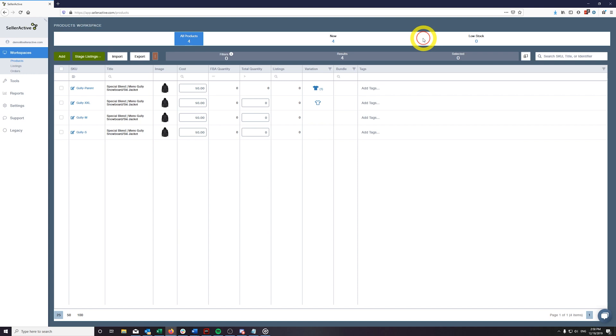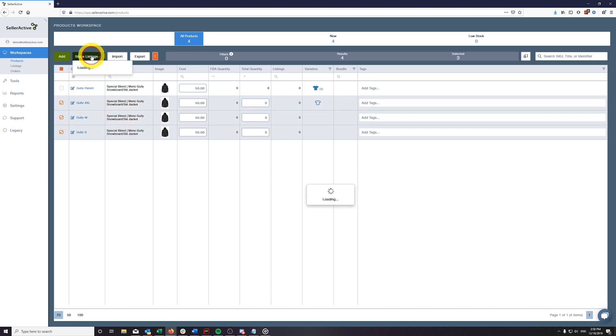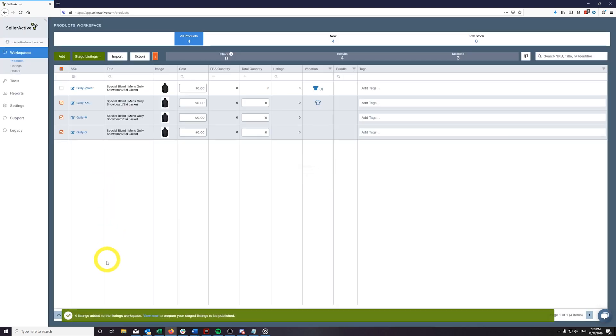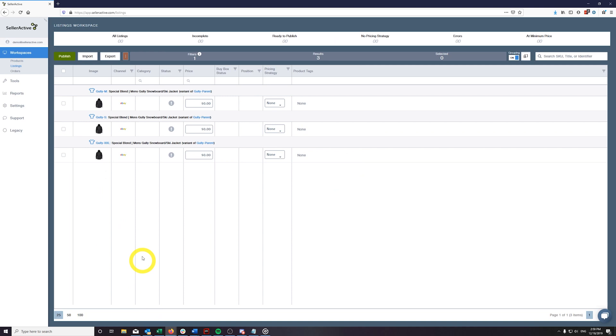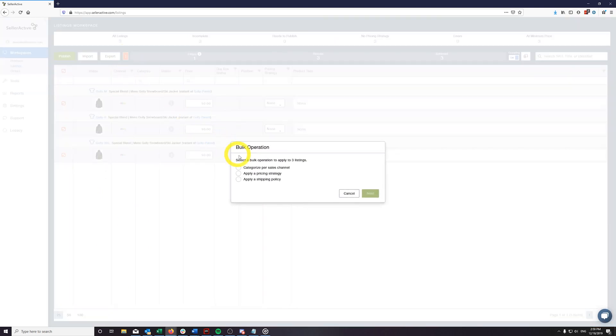When you have finished linking all of your variations, and are ready to publish them to the channels we list to, simply find the variants in your products workspace. Select these variants, and then stage them to the channels of your choice. Click the prompt to view the staged listings, and proceed to categorize the listings for each channel you are publishing to.